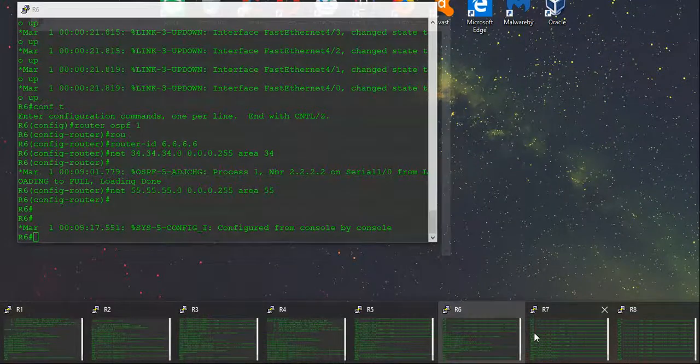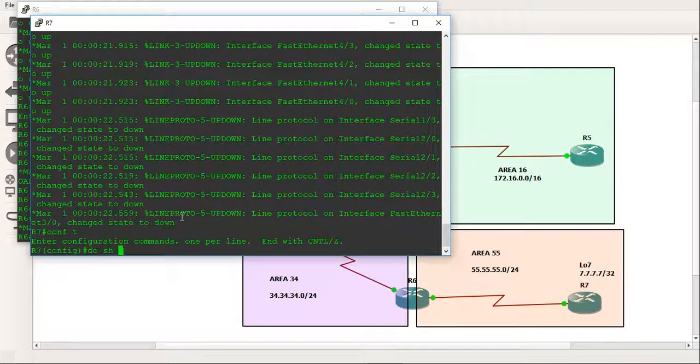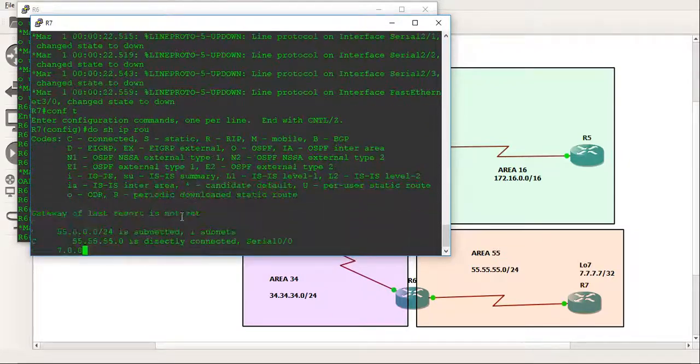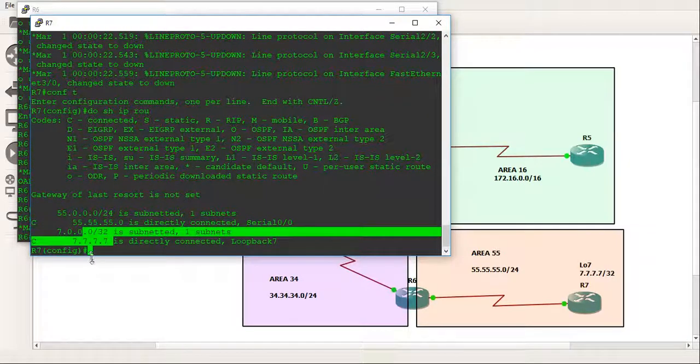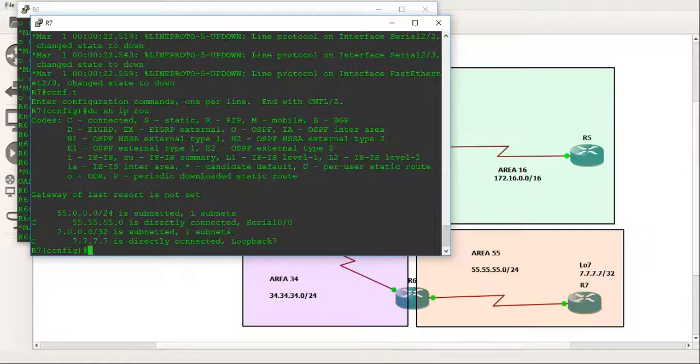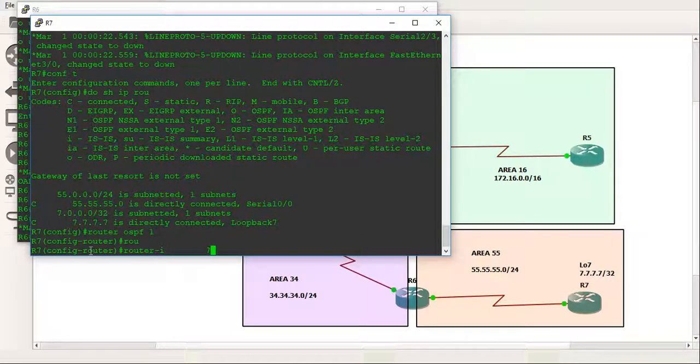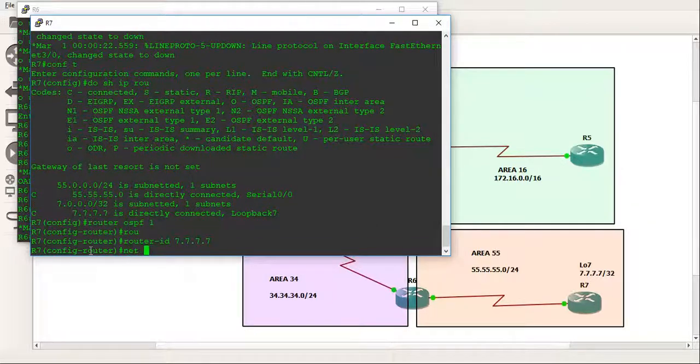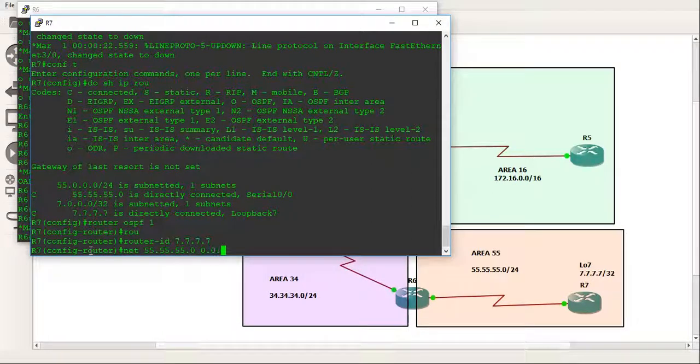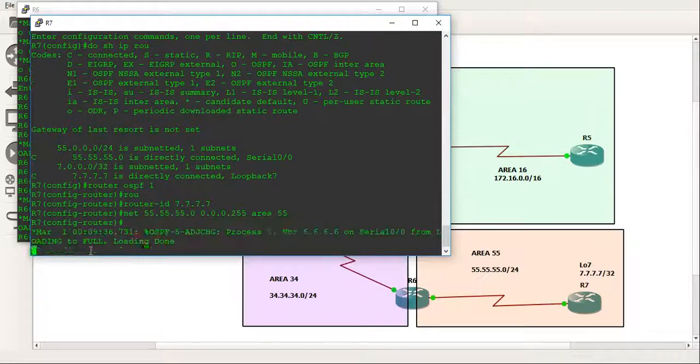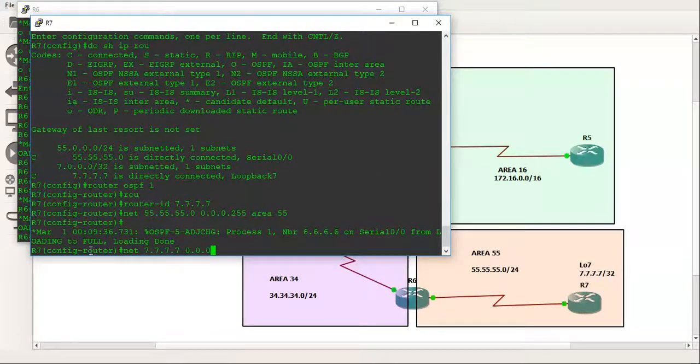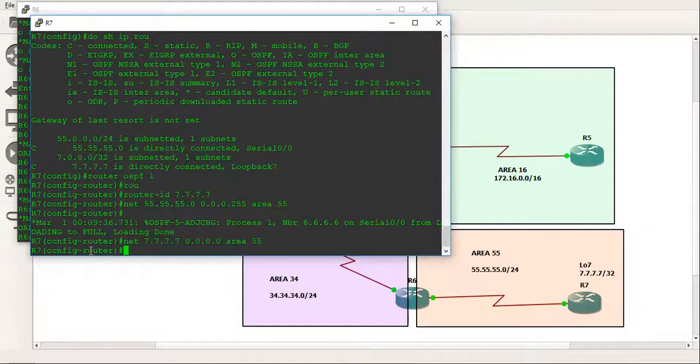And we'll go to router 7. As you can see here we've also got the loopback configured. We'll also put that in area 55 just to keep things simple. So router OSPF 1, router ID all the 7's and we'll do network 55.55.55.0 and make that area 55. And we'll do network all the 7's, and it's a /32, so that's going to be all the 0's. And again in area 55.